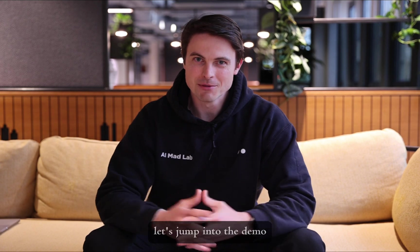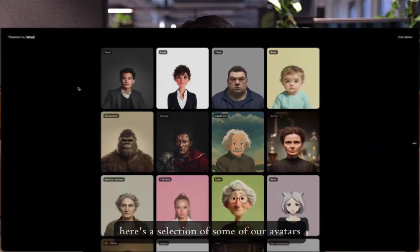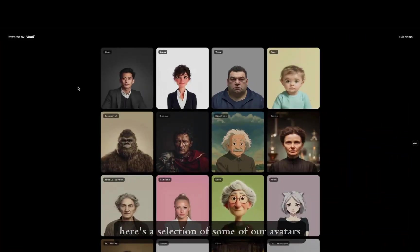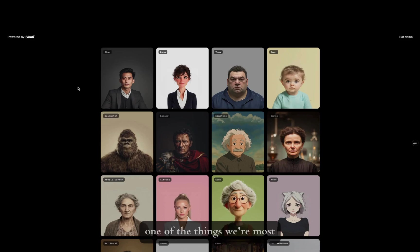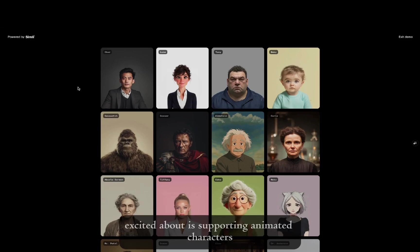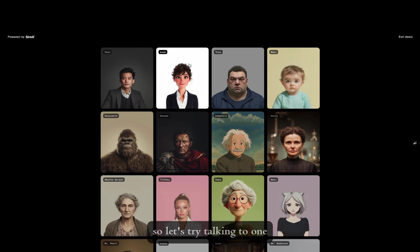Let's jump into the demo. Here's a selection of some of our avatars. We support a wide range of styles and emotions, but one of the things we're most excited about is supporting animated characters, so let's try talking to one.